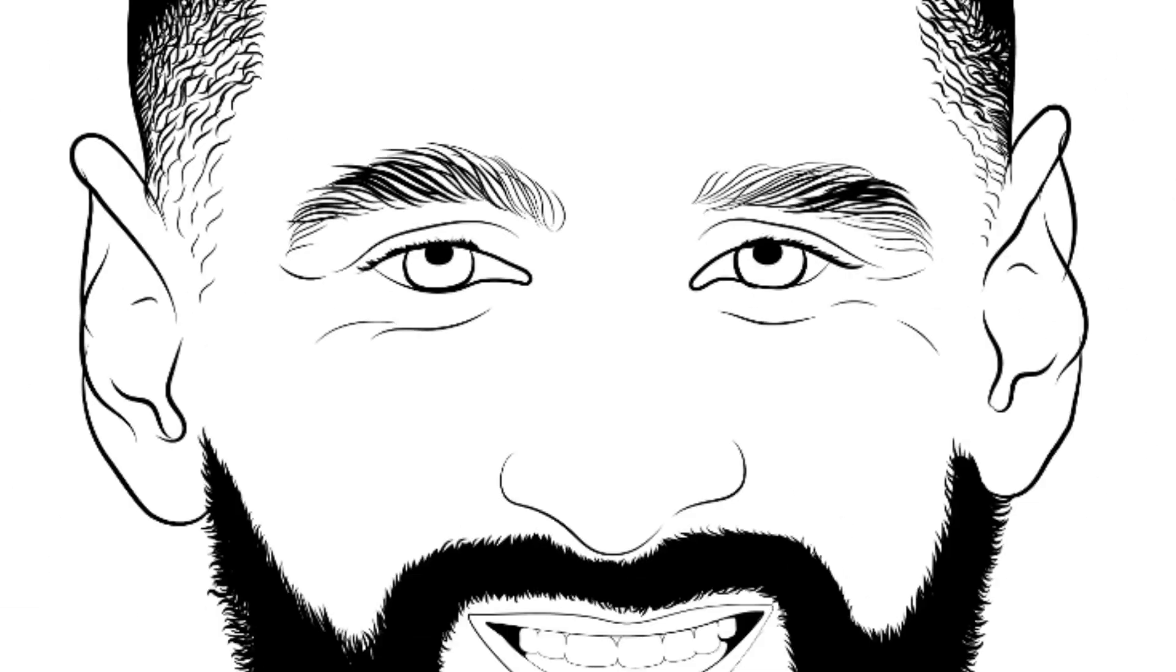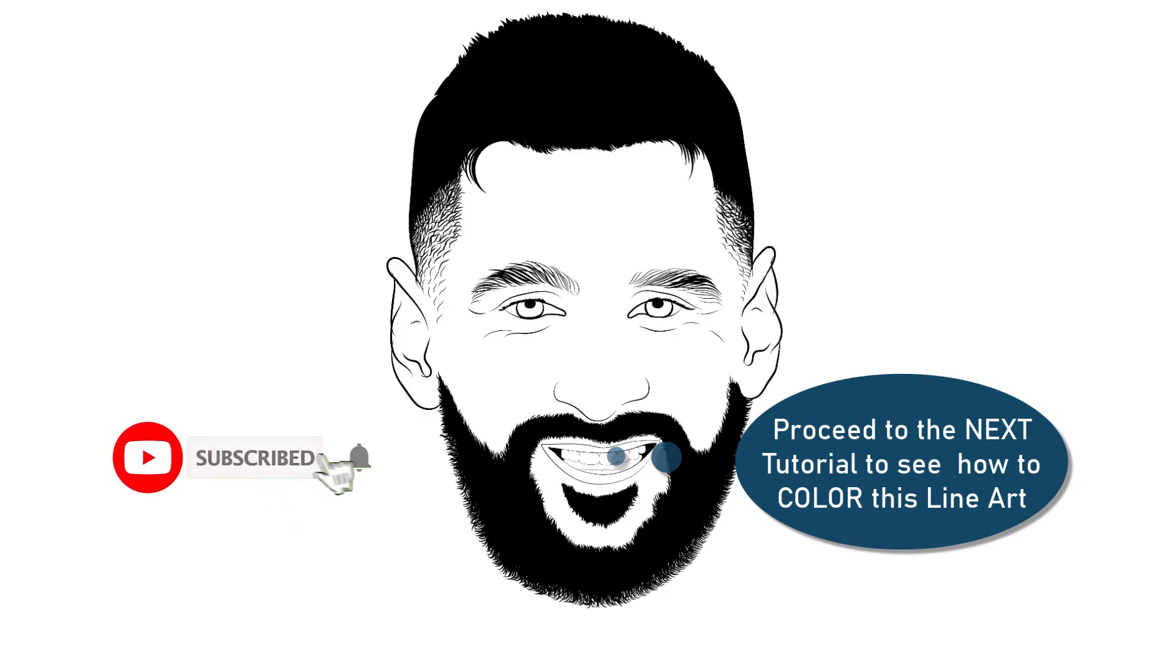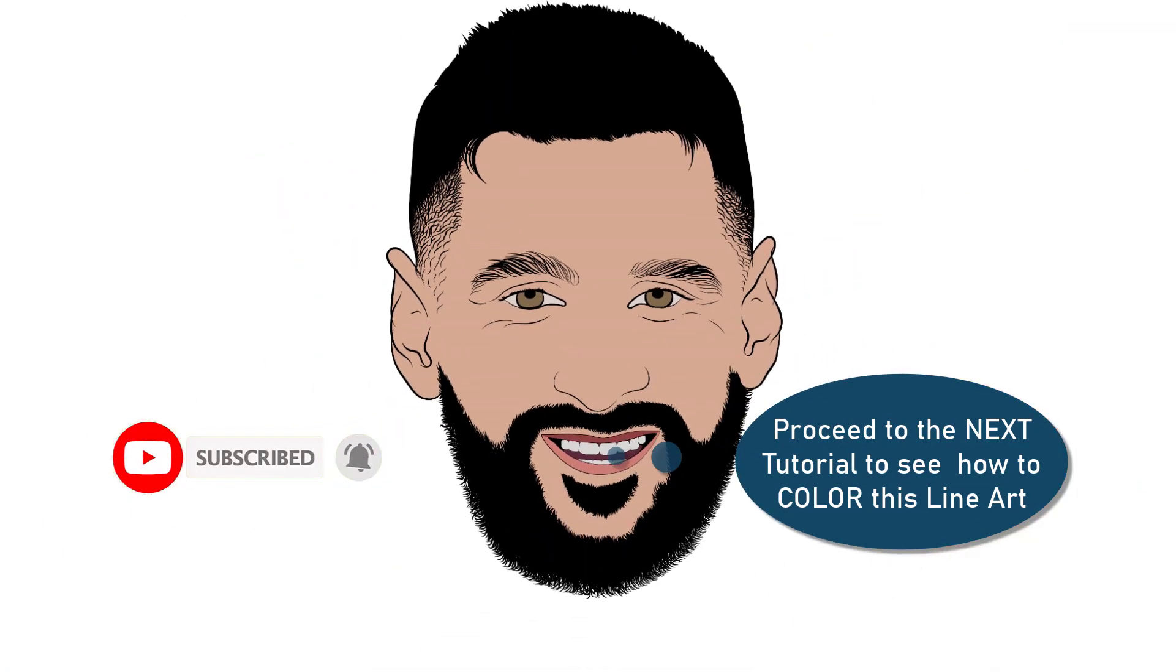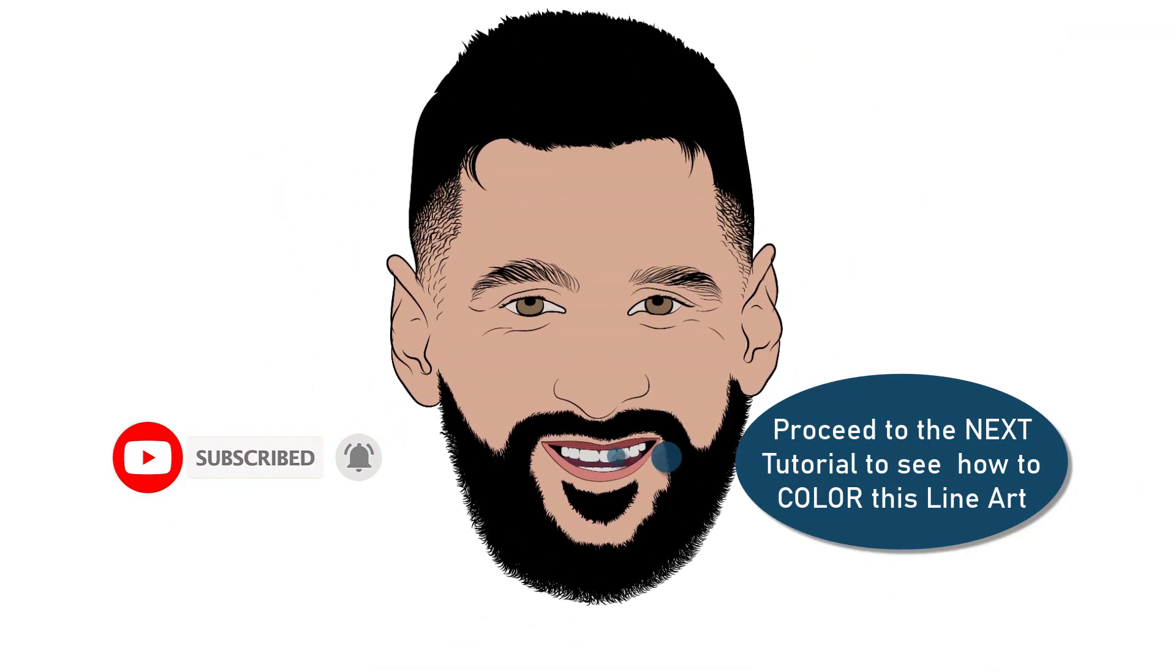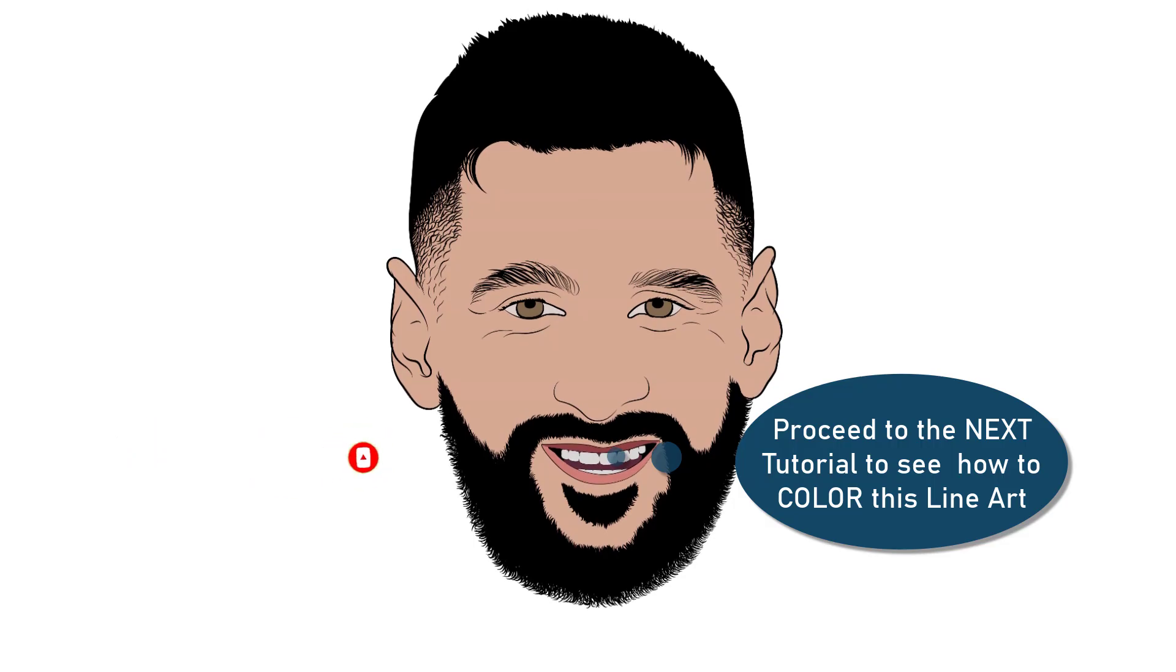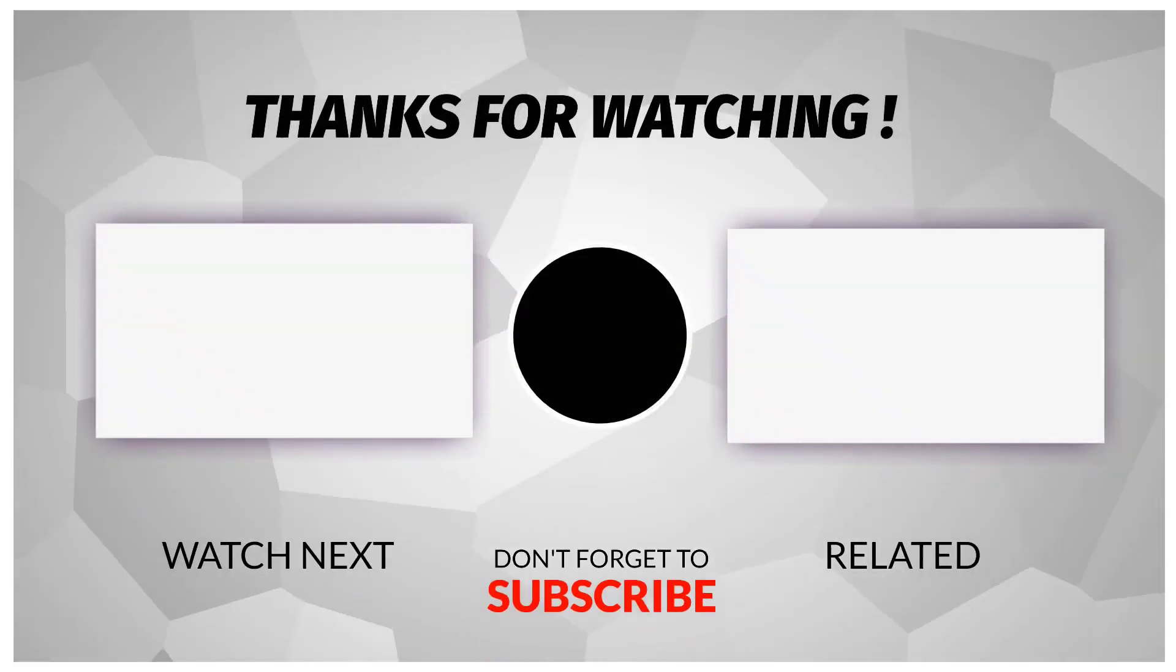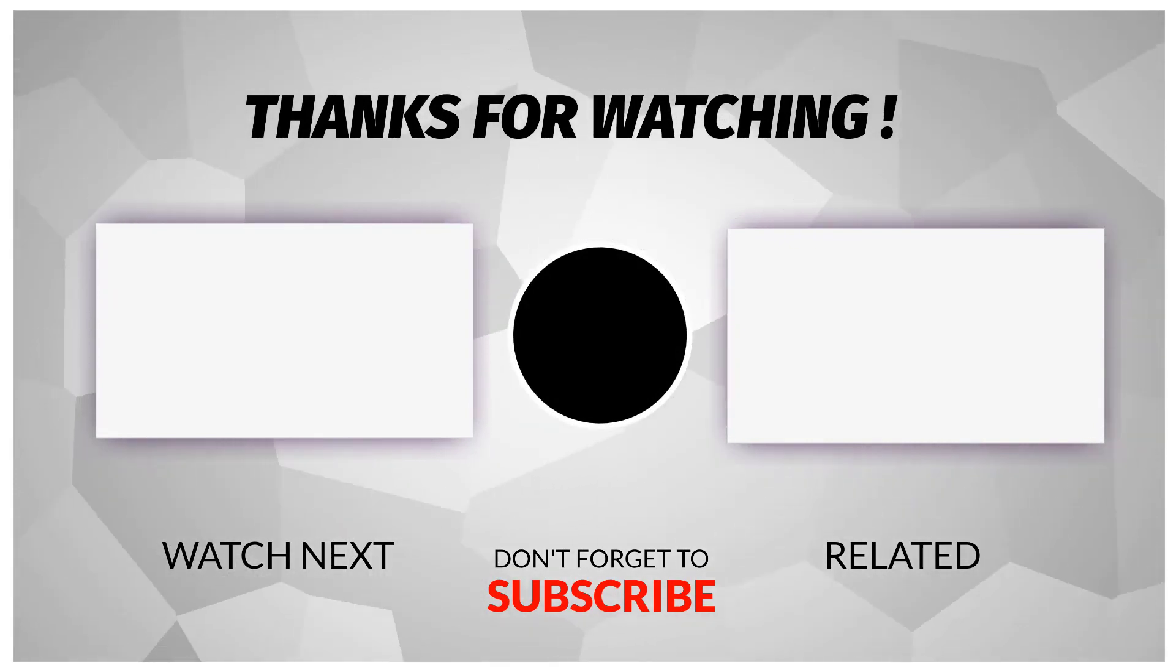And we are done. I hope you learned something today. And if you had any difficulties while drawing, please don't hesitate to let me know in the comment section below. If you have not subscribed to our channel so far, please do, so you will be notified on any new video upload. Now you can go ahead and click or tap the screen to check out the next video on how I'm going to color this line art we just drew. Until next time. Peace.